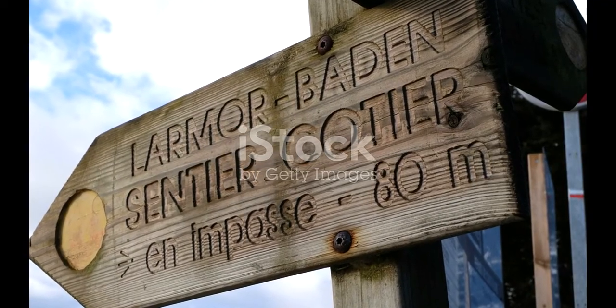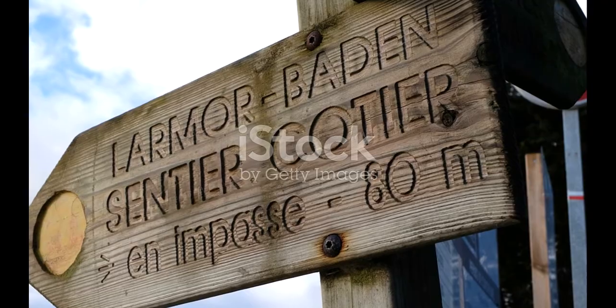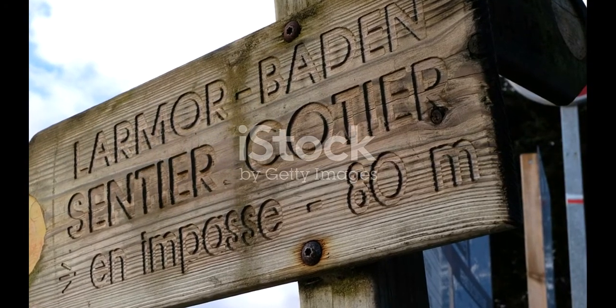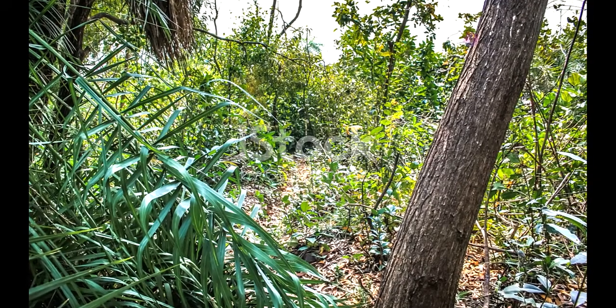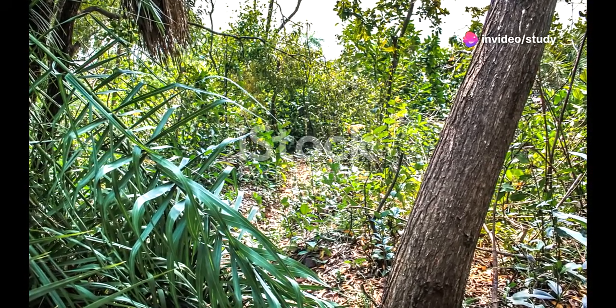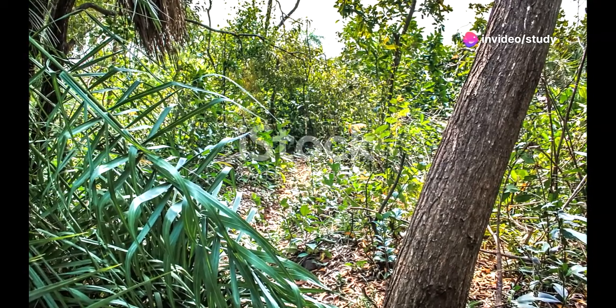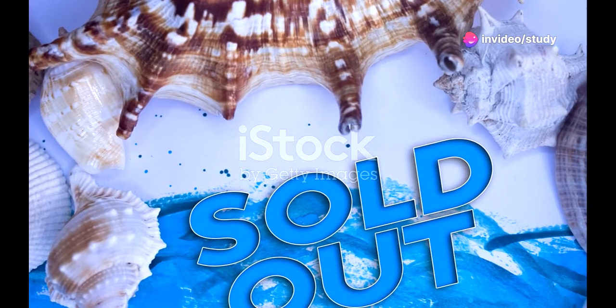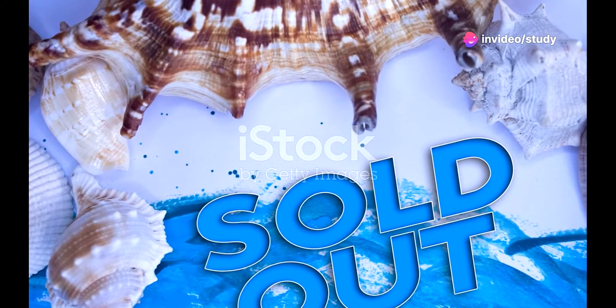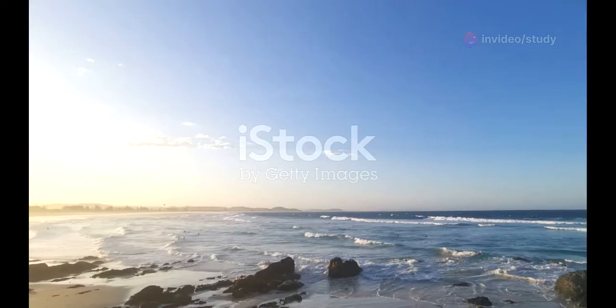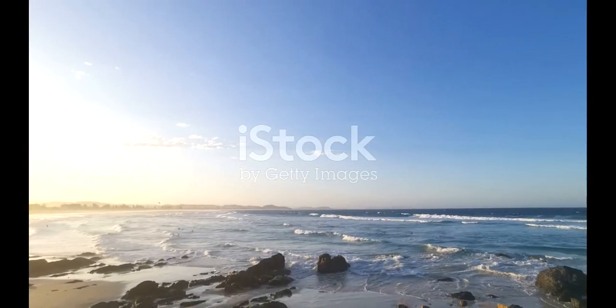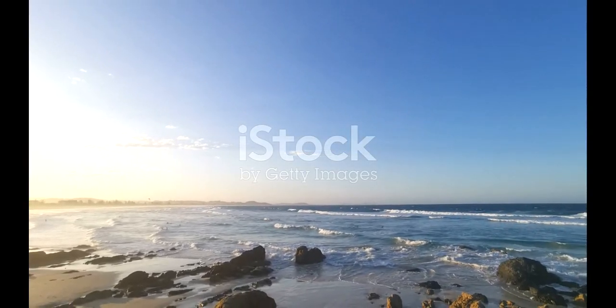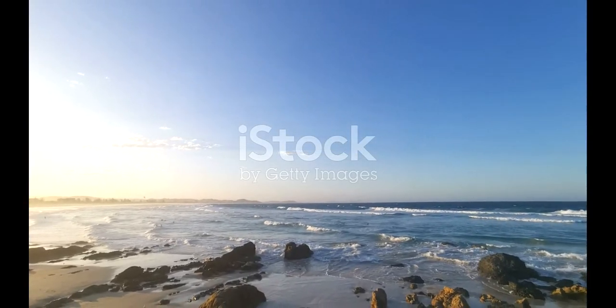And if you crave the sea, Karnataka's coastline won't disappoint. Gokarna's pristine beaches are perfect for a peaceful retreat. Relax by the waves at Om Beach, indulge in yoga sessions, or simply watch the sun dip below the horizon. Pure bliss.